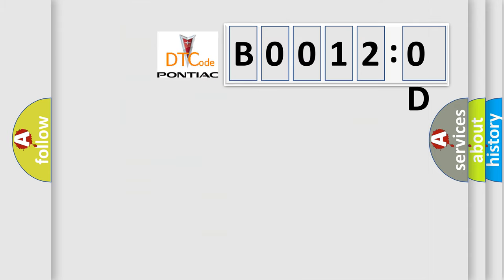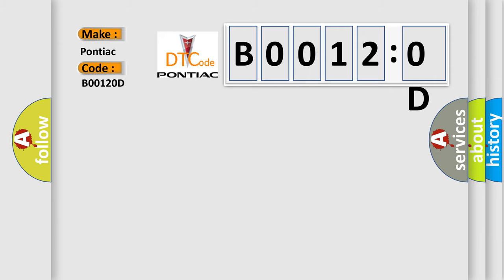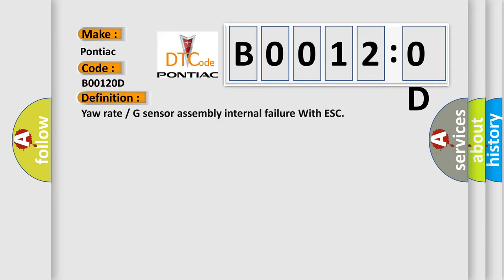So, what does the diagnostic trouble code B00120D interpret specifically for Pontiac car manufacturers? The basic definition is: yaw rate or G sensor assembly internal failure with ESC.